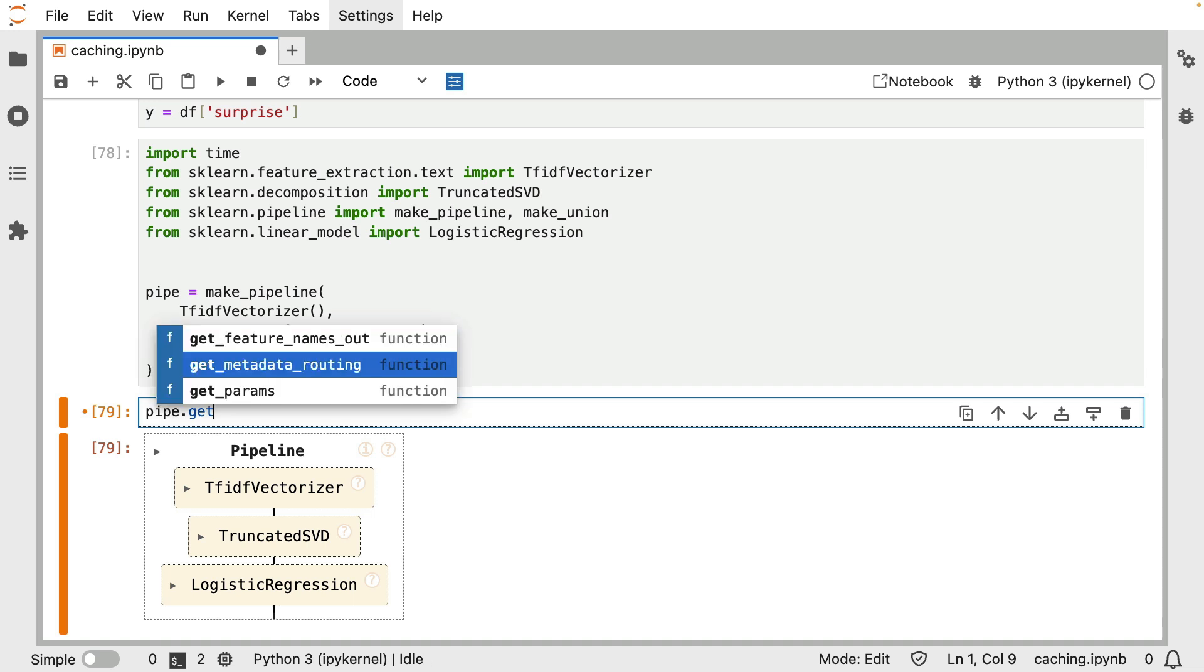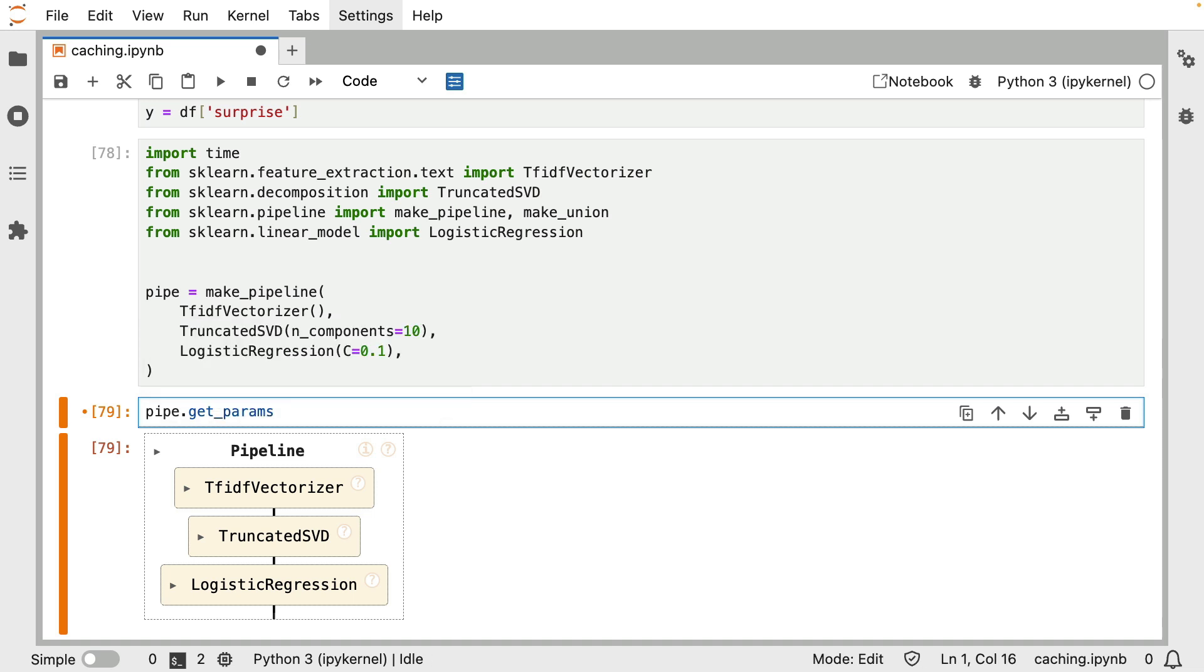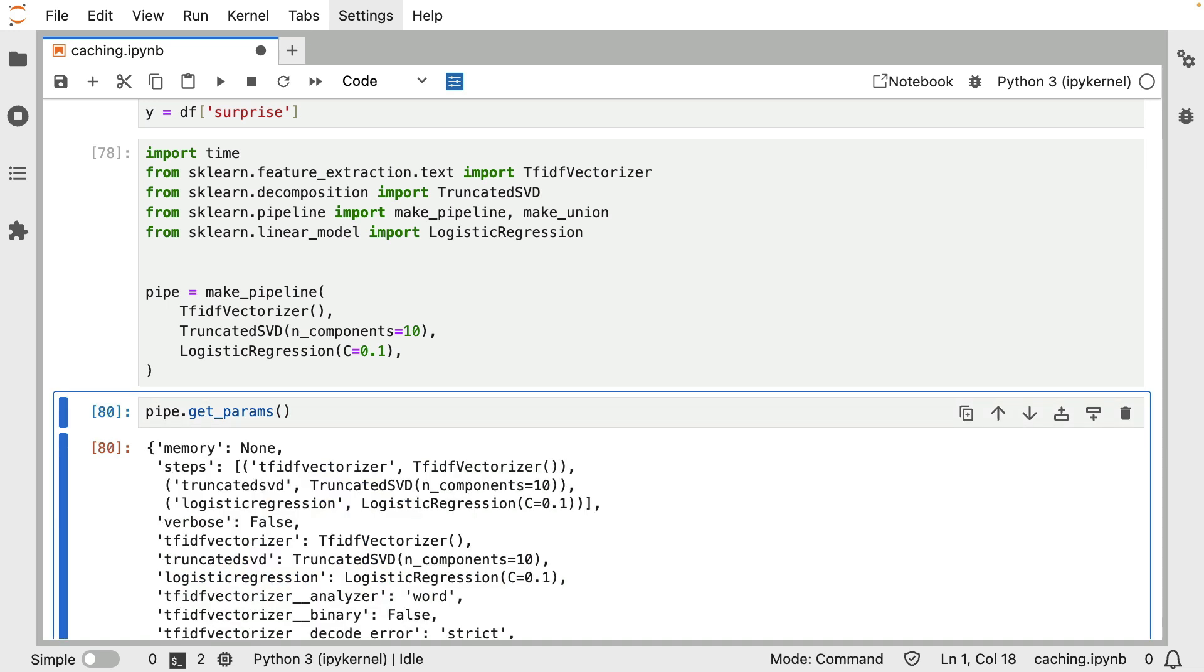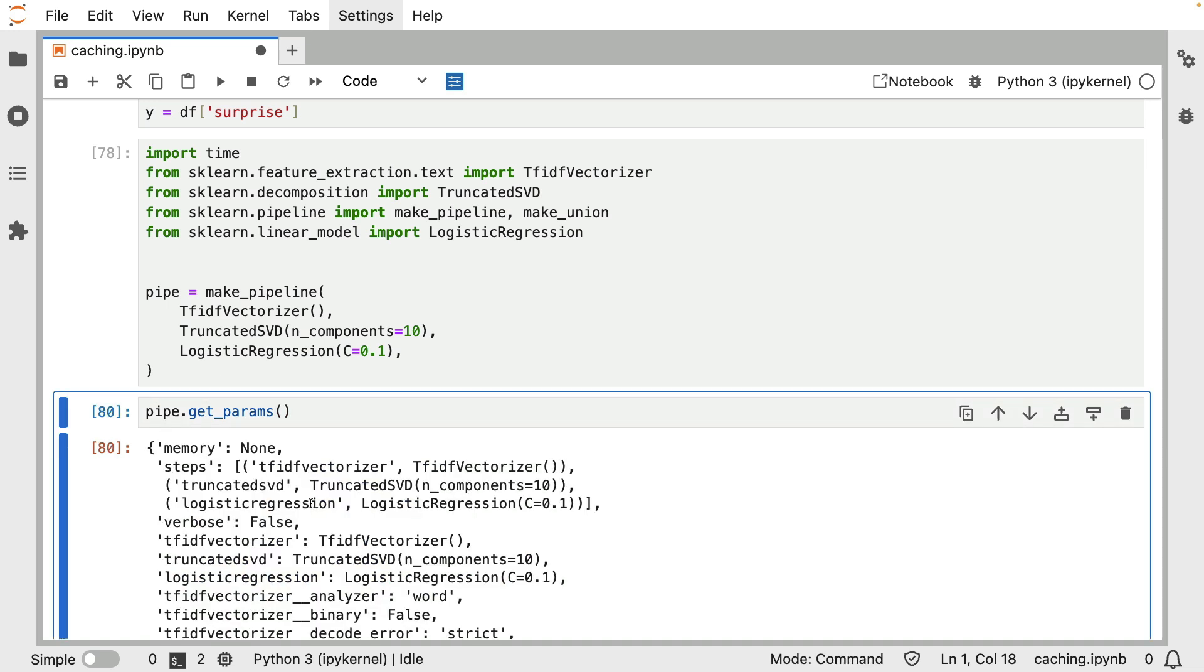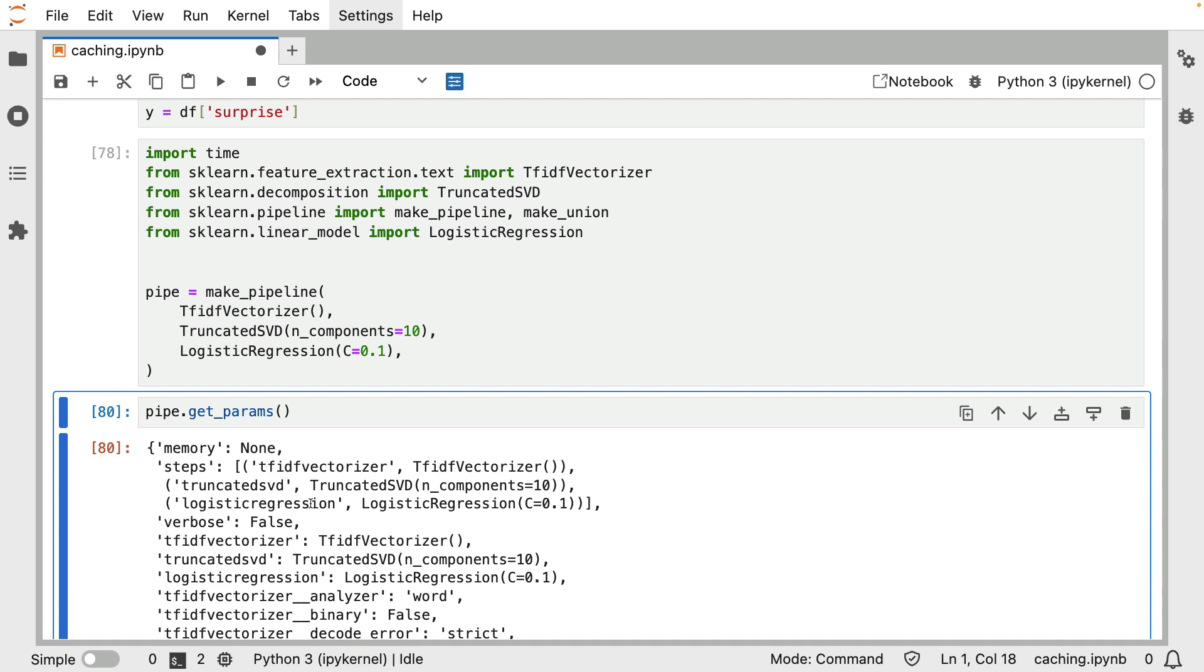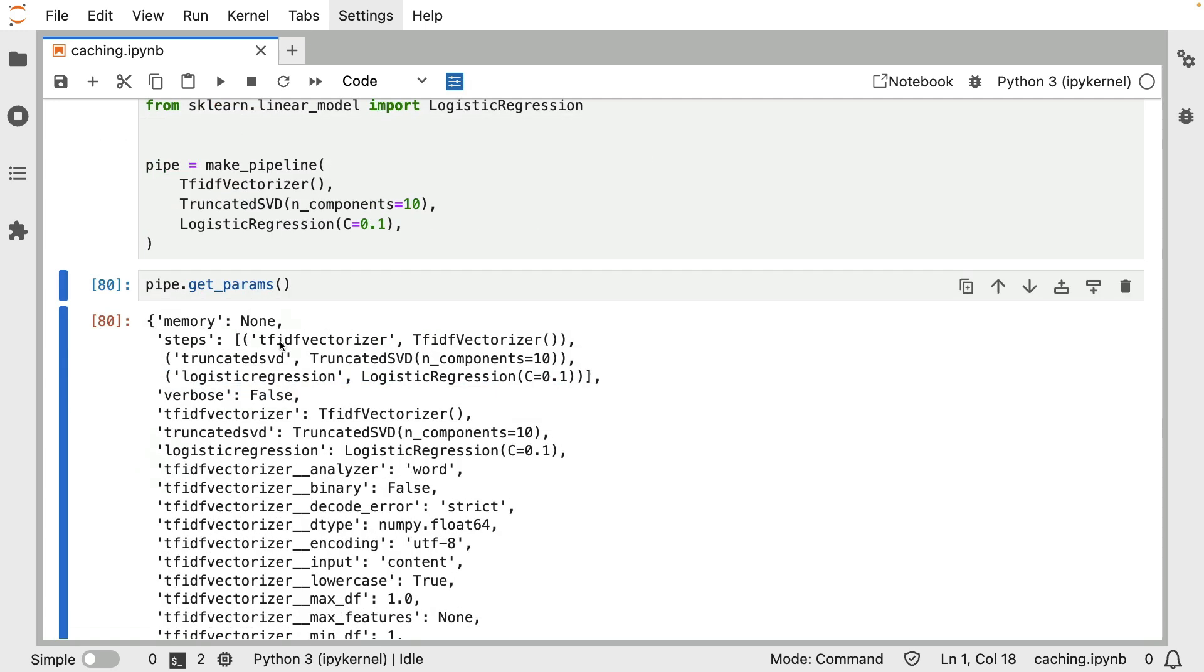One thing that you probably want to do is you want to take your pipeline and use this get params method, because this is going to give you all the different parameters that you can set in this pipeline. You can see over here, for example, that I have a TF-IDF-vectorizer underscore analyzer parameter over here.